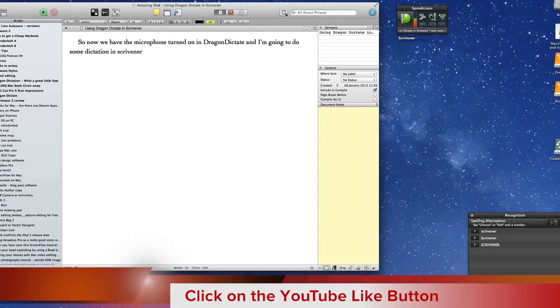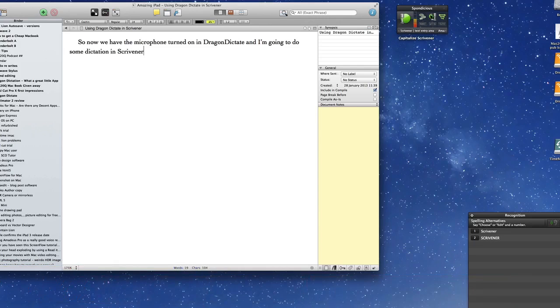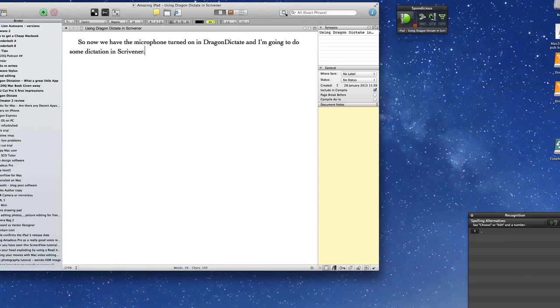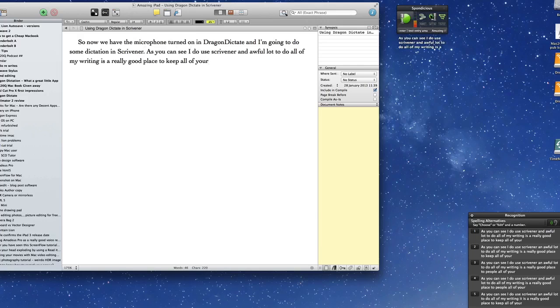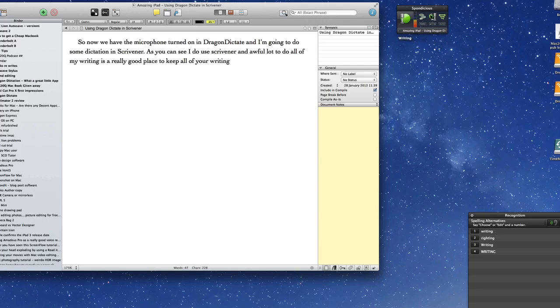Capitalise Scrivener. Full stop. As you can see I do use Scrivener an awful lot to do all of my writing. It is a really good place to keep all of your writing full stop.